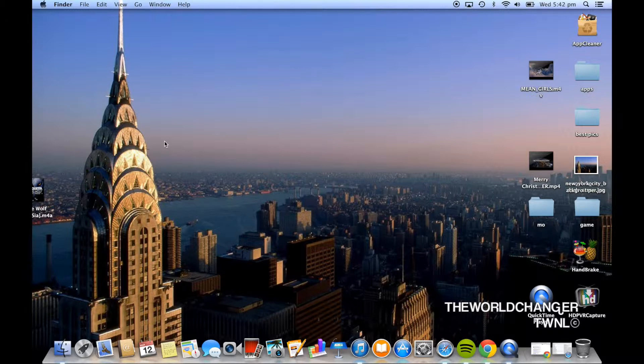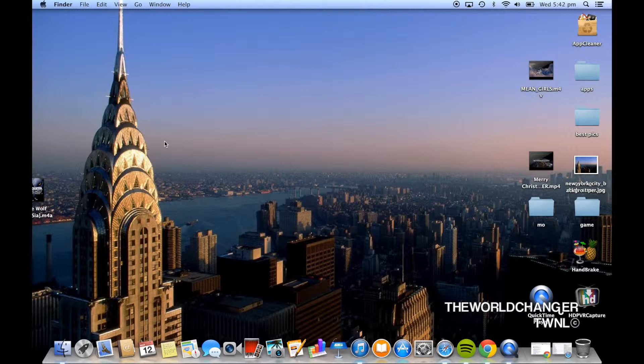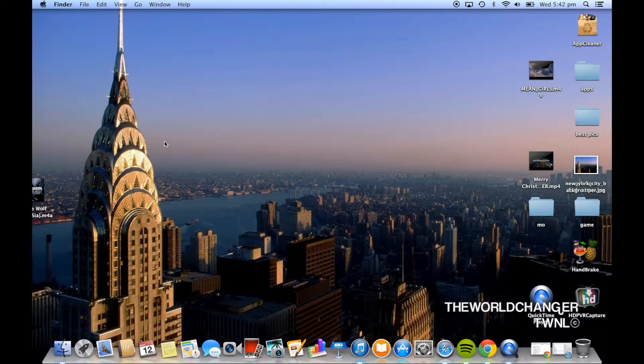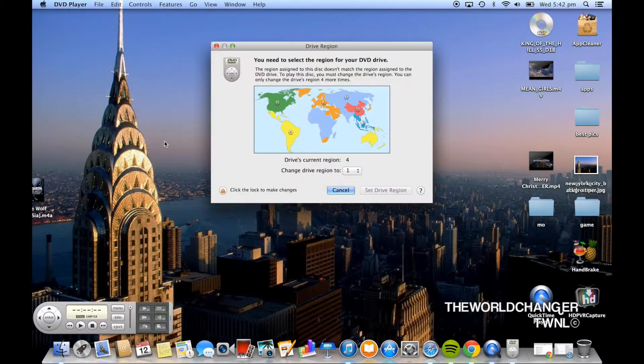Unfortunately my brother went to America and brought back some DVDs for me that were region locked and I live in Australia so I can't actually watch them. So I put them into my DVD player and when you put your region locked DVDs into your DVD player on your MacBook Pro you should see something like this.